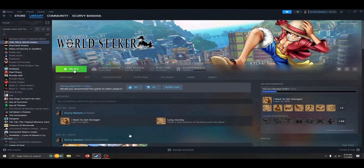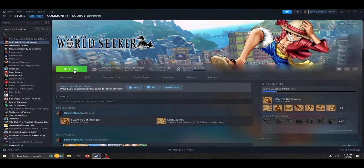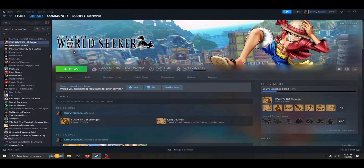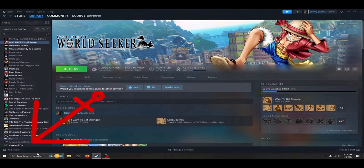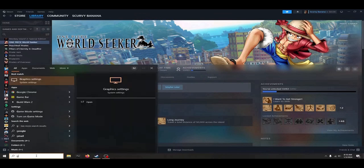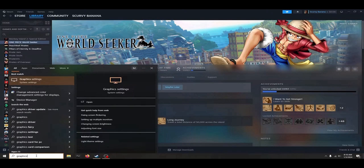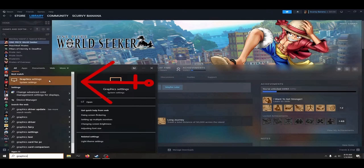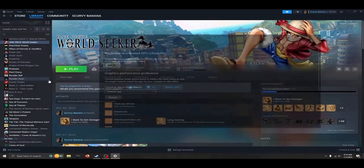In order to fix this issue, first let's go to the search bar next to our start button at the bottom left hand side of the screen. Next, we will type in the word graphics in order to find the shortcut button to our graphics settings. This is also found in the system settings.